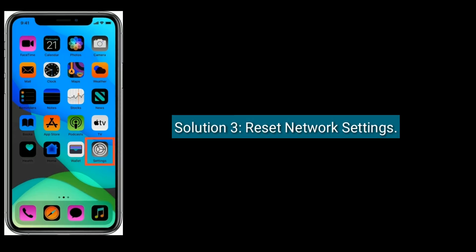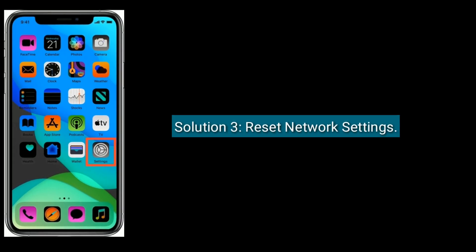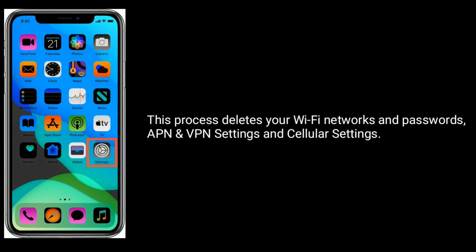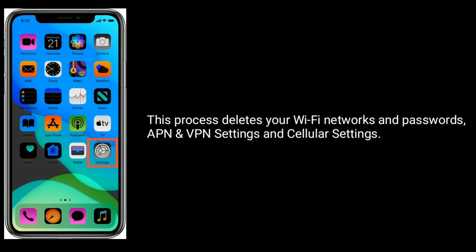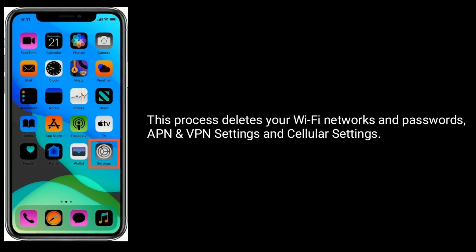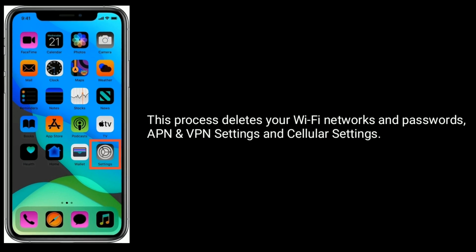Solution 3 is reset network settings. This process deletes your Wi-Fi networks and passwords, APN and VPN settings, and cellular settings.